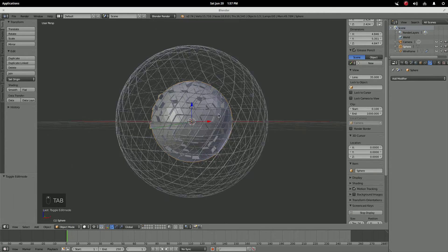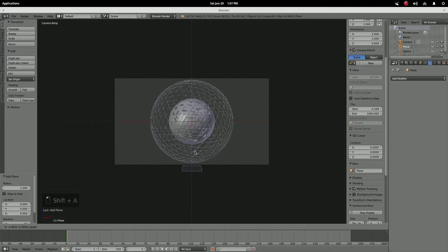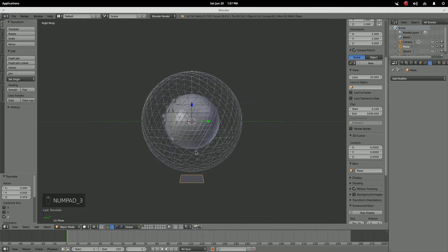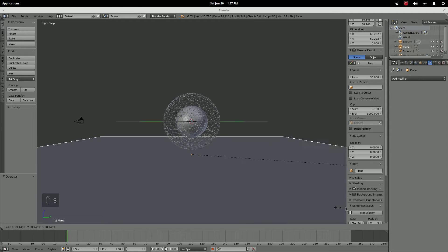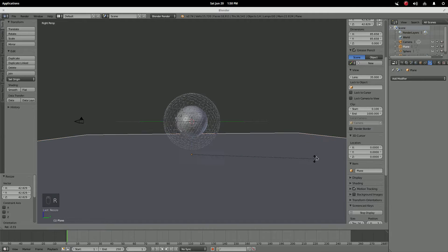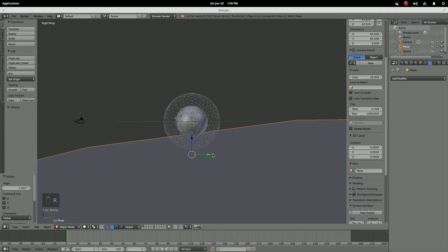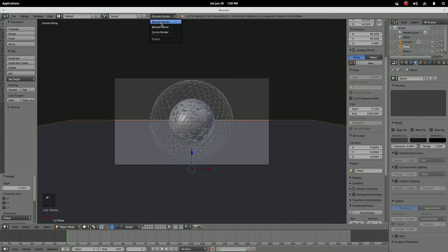Now shift+A, add a plane, push it down. Go to right view with Numpad 3, select to cursor, go back to median point, and scale this out really big. Once you've done that, rotate it just a little bit so it goes about halfway — something like that. It can go up a little higher or down a little — it doesn't really matter.